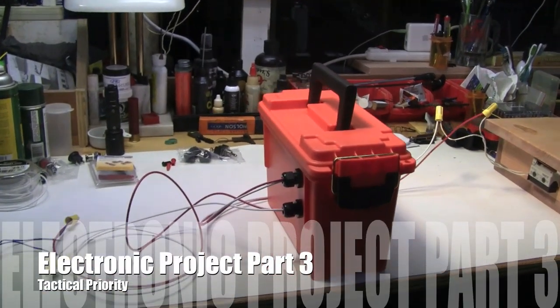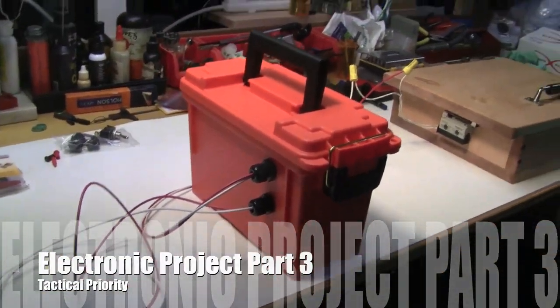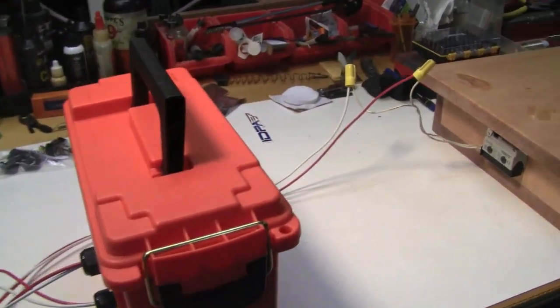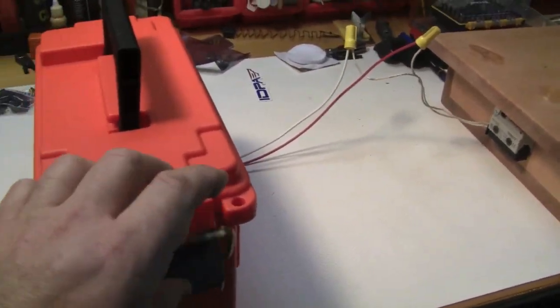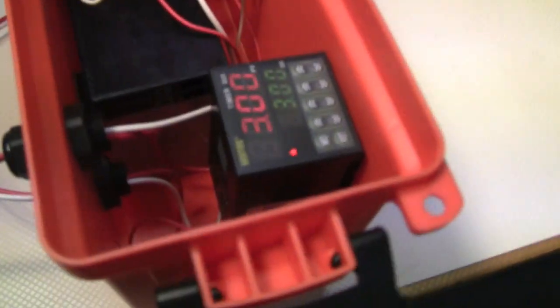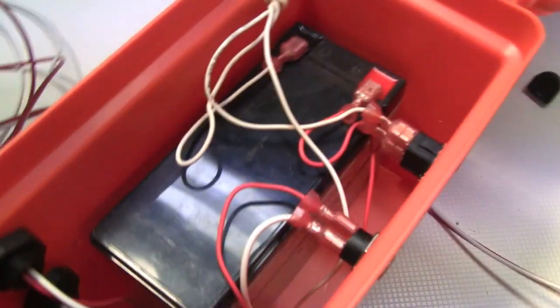All right, folks. This is what I've come up with. I mounted all the electronics in a box. You can see it here. It's turned on.